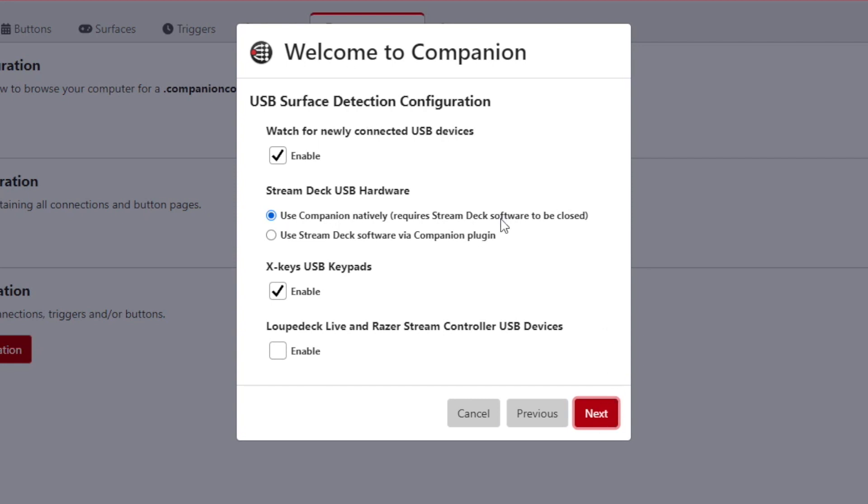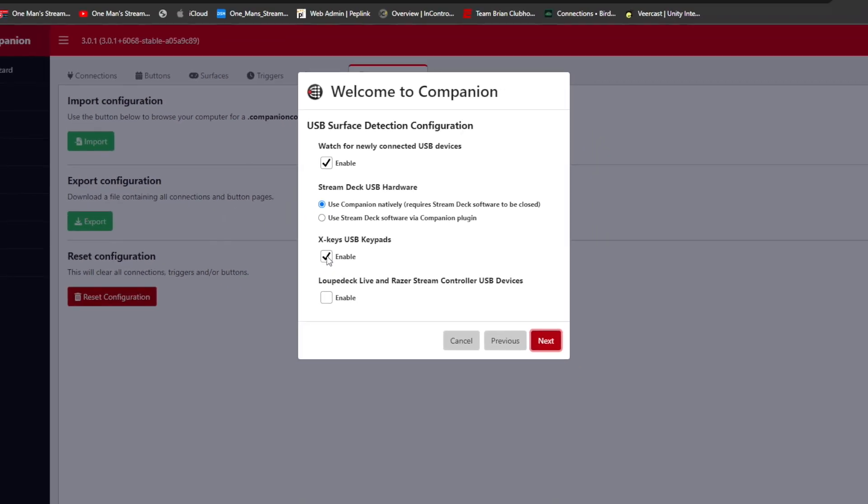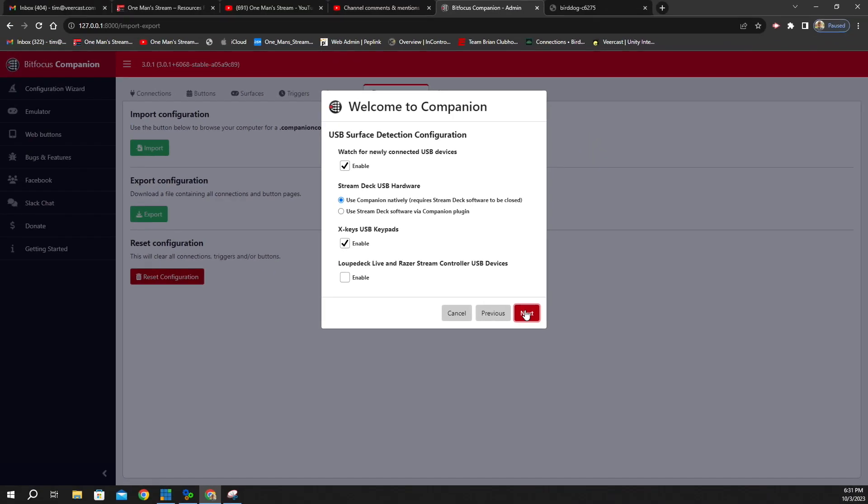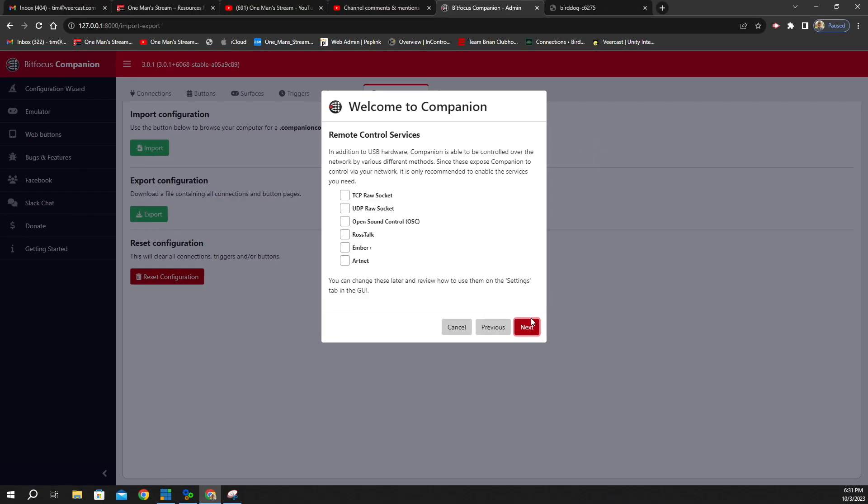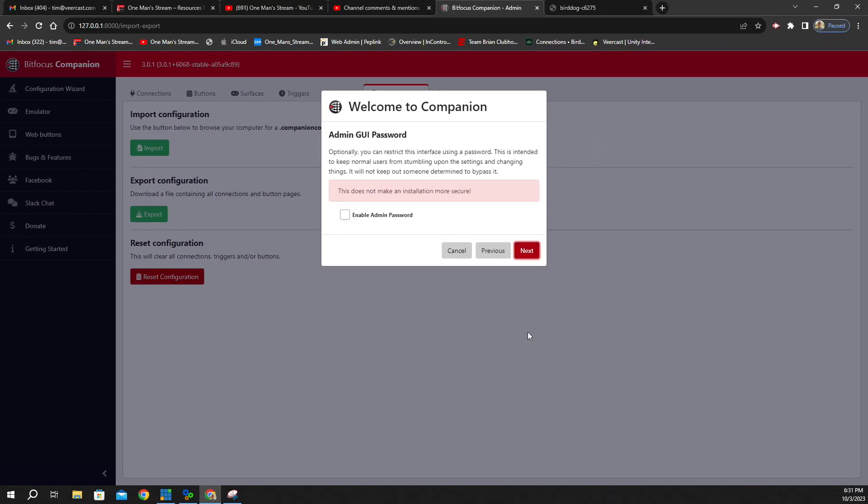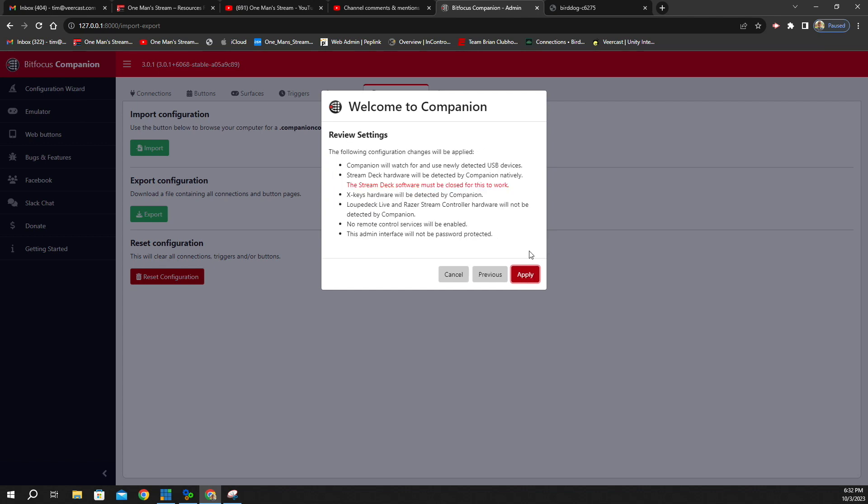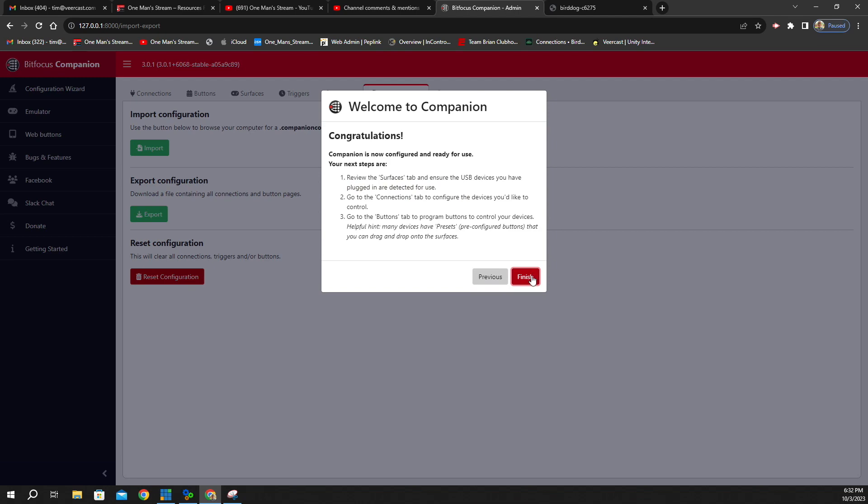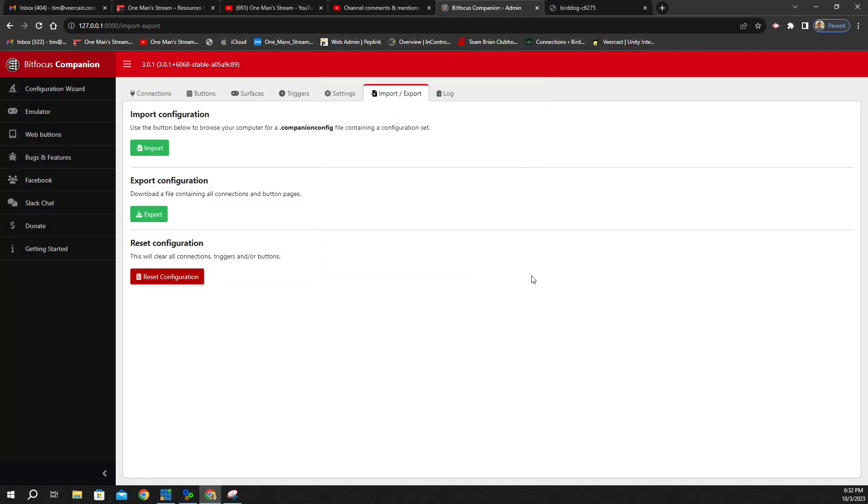We're going to click this next button a few times. This just asks you some questions about, do you want Companion to look for a newly connected USB device? I checked that as enabled. I want to use Companion natively. I don't want to run it through the Stream Deck software. I also want it to search for X-keys sometimes because I sometimes use X-keys in conjunction with Companion. We click Next. We're going to click Next again. We don't need to have an admin password. So I'm going to click Next one more time, and then Apply. And then let's click Finish. And now we'll go back to Connections.